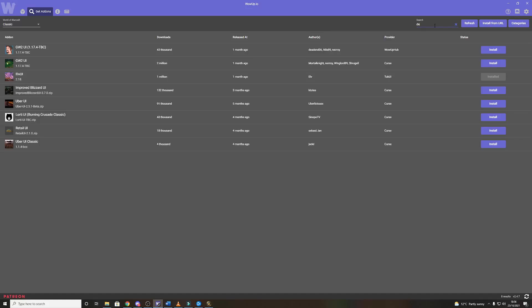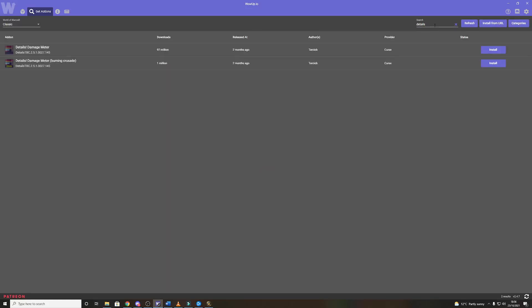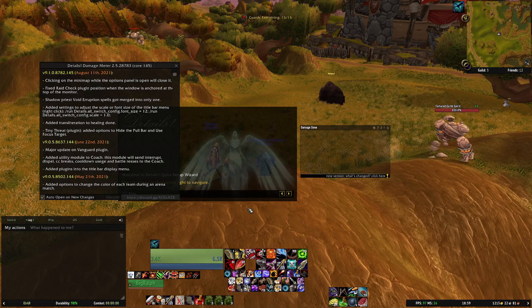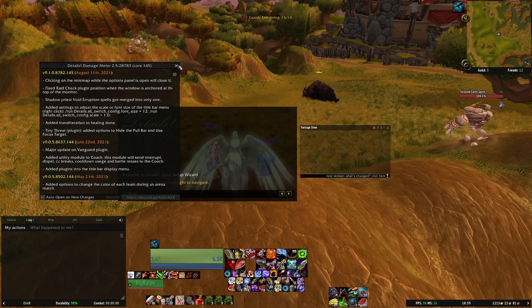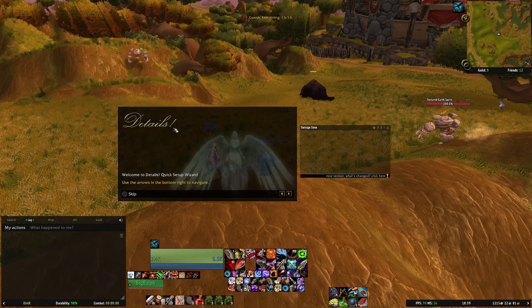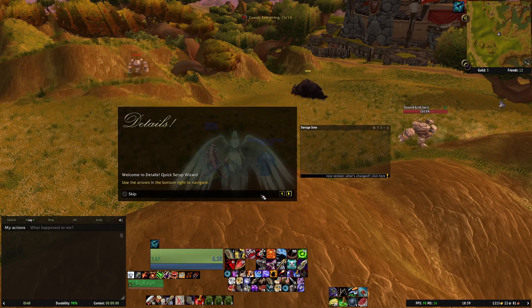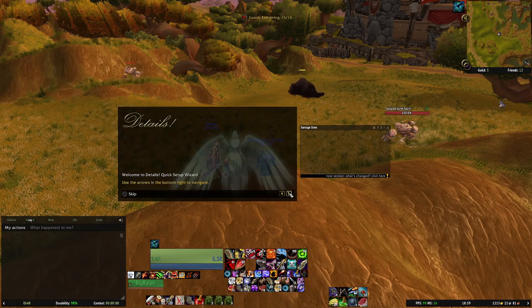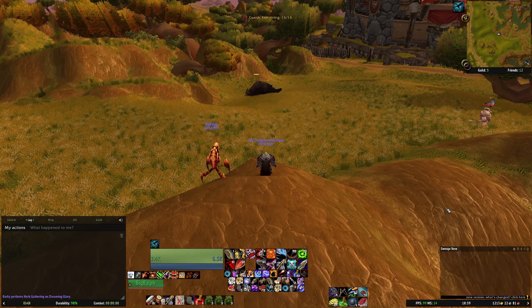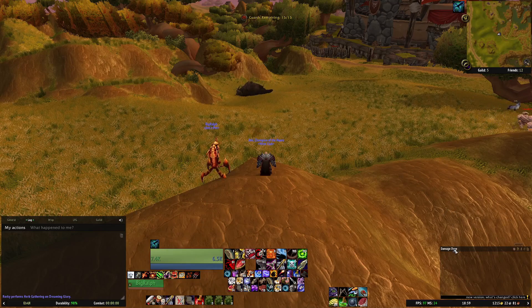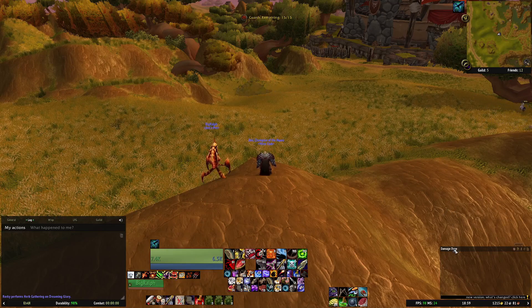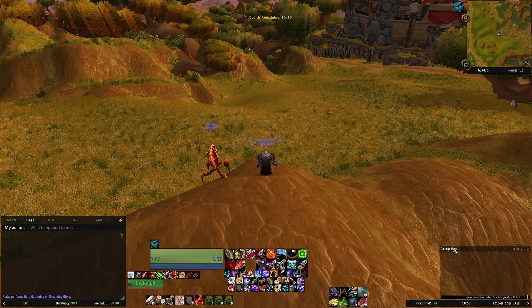Next up we'll configure Details which is the damage and healing and a lot of other stuff tracking. So you want to install Details Damage Meter Burning Crusade. Once you log back into the game you'll be met with these windows, you can just close them down.